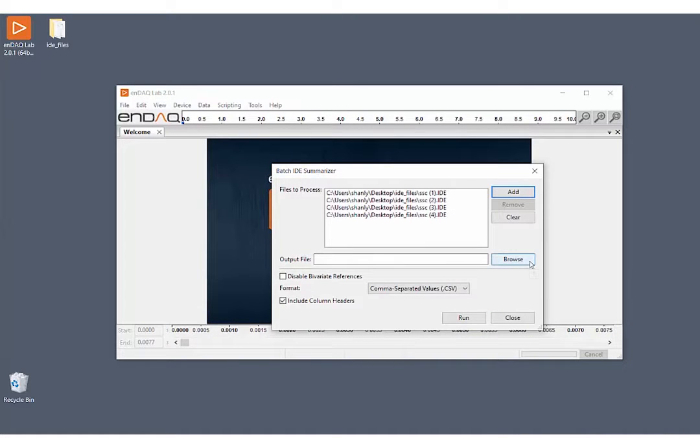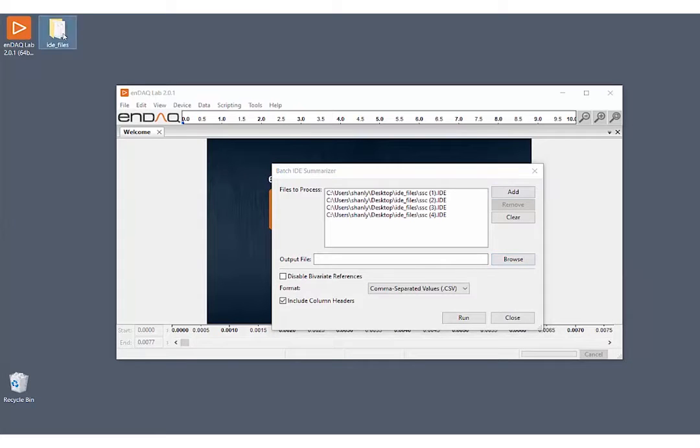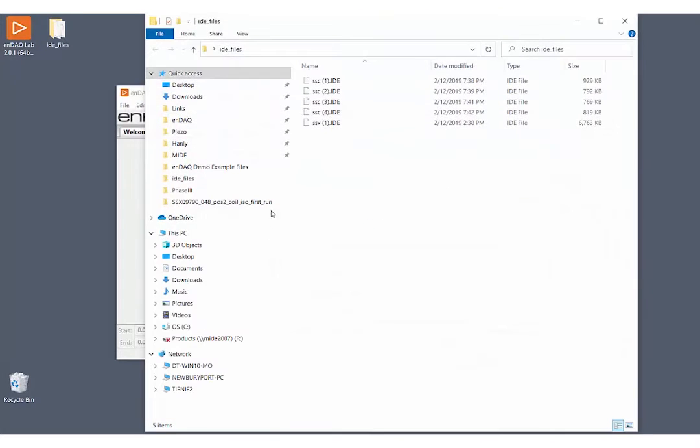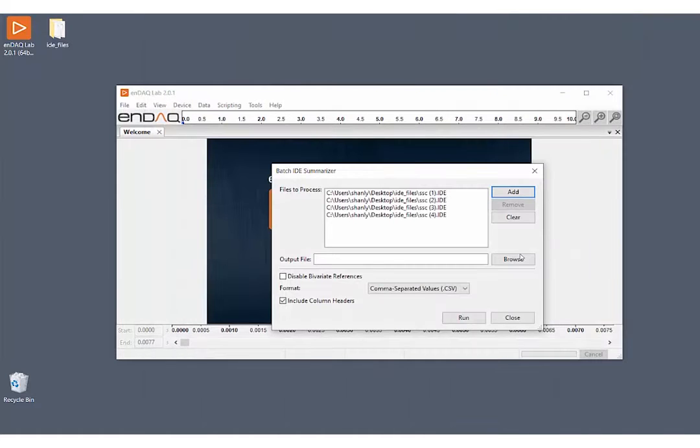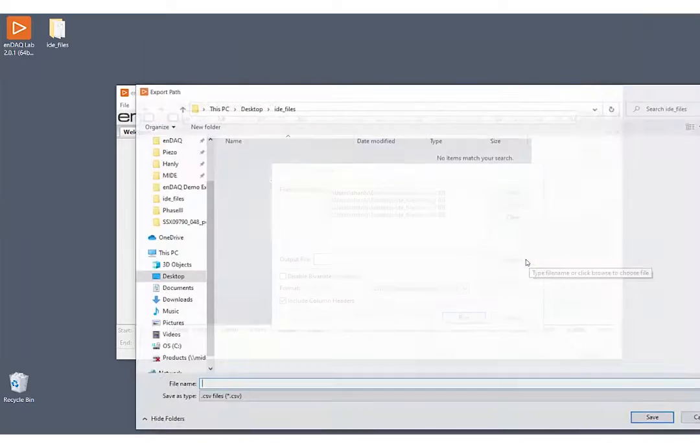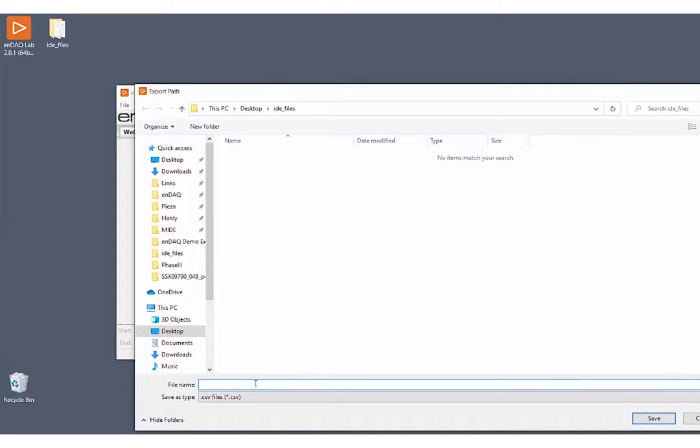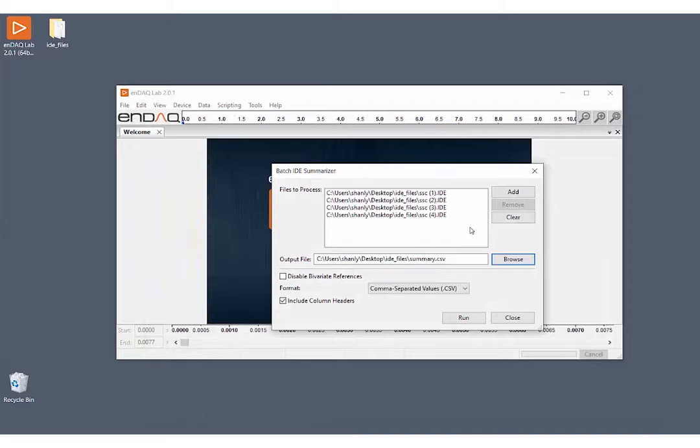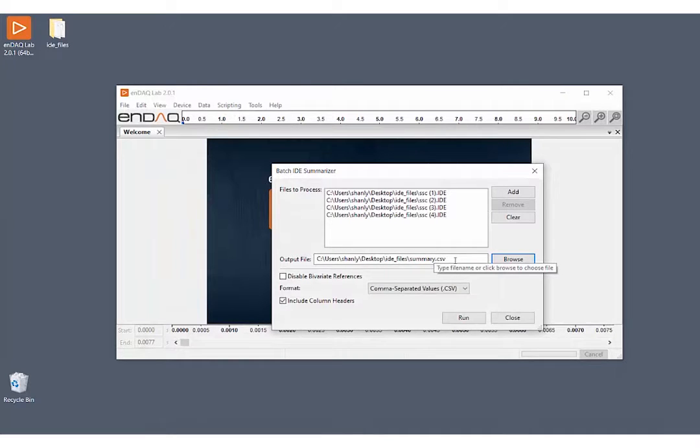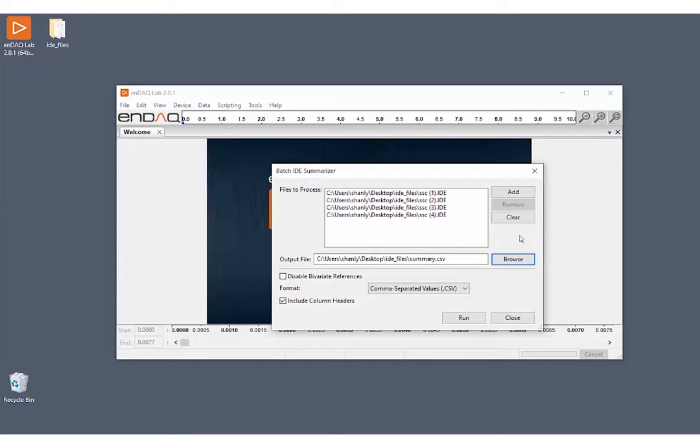The other thing we have to choose is an output file. So we'll go ahead and click Browse. And here I can choose any file name I want. So I will go ahead and type in summary. So it will make a summary.csv file with all of the key metrics for these files. They'll generate that file and put it in the same folder as my other IDE files.